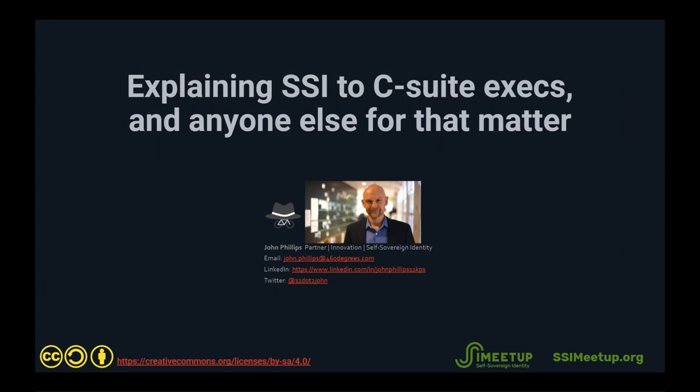Welcome to SSI Meetup. Today we have with us John Phillips from 460 Degrees, and he will be explaining how SSI can be explained to C-suite executives and anyone else for that matter.